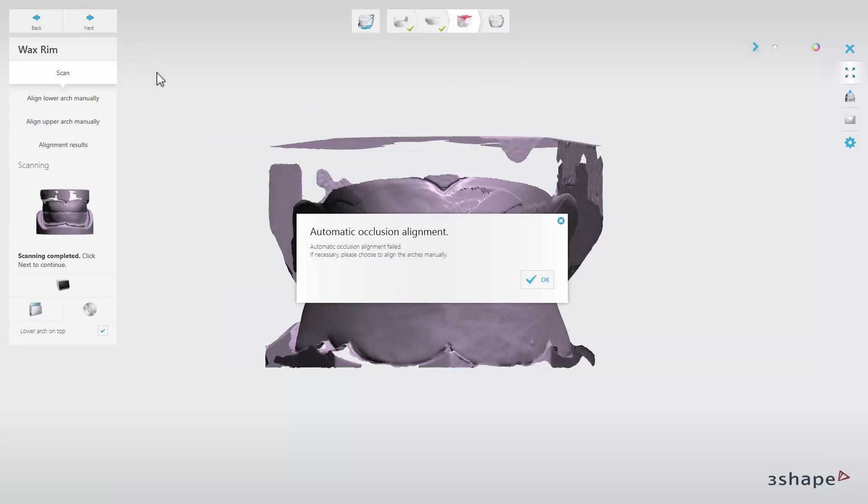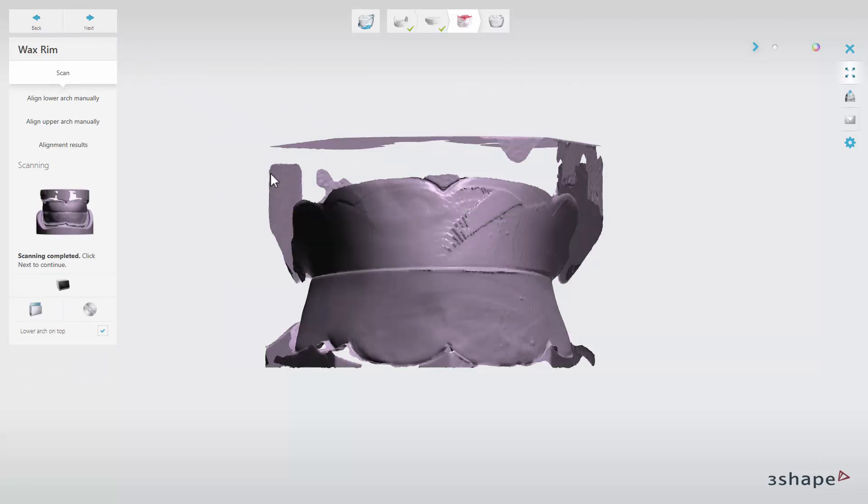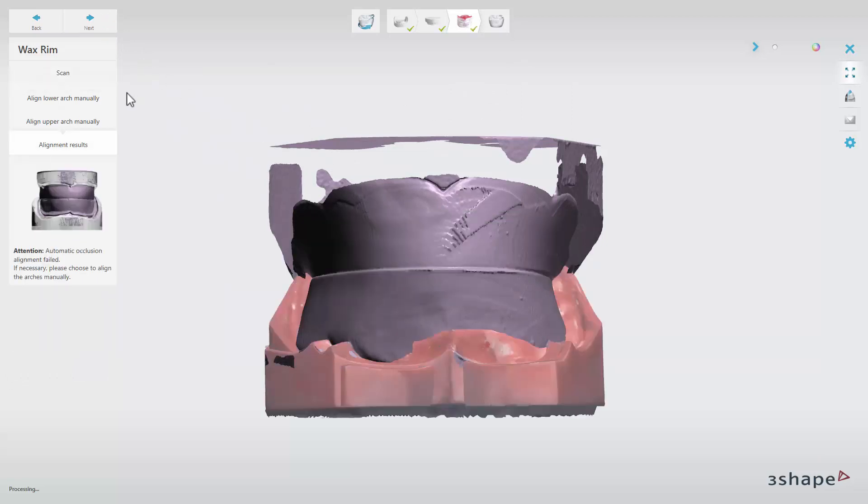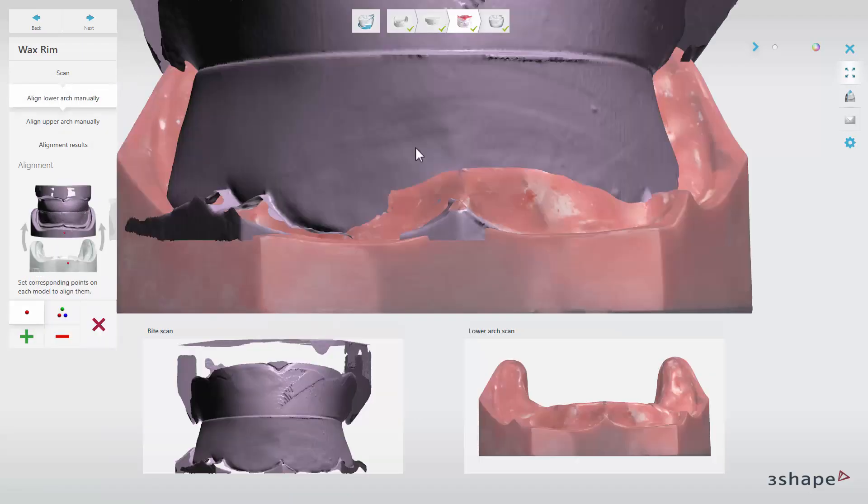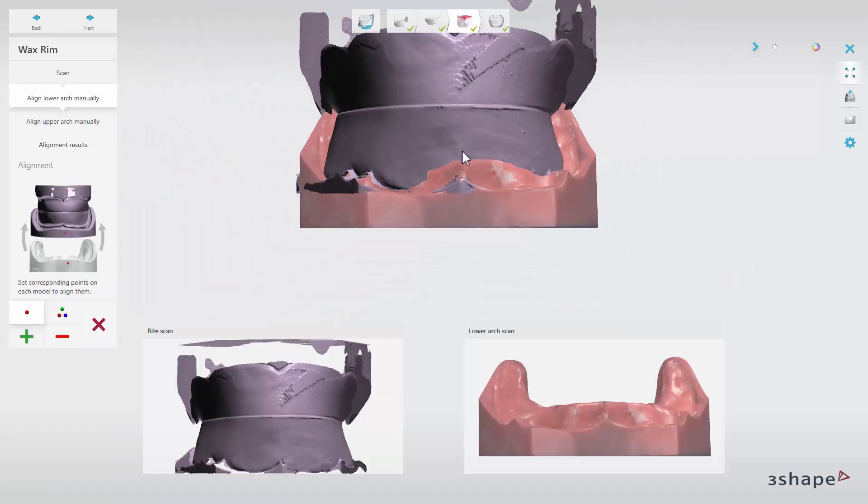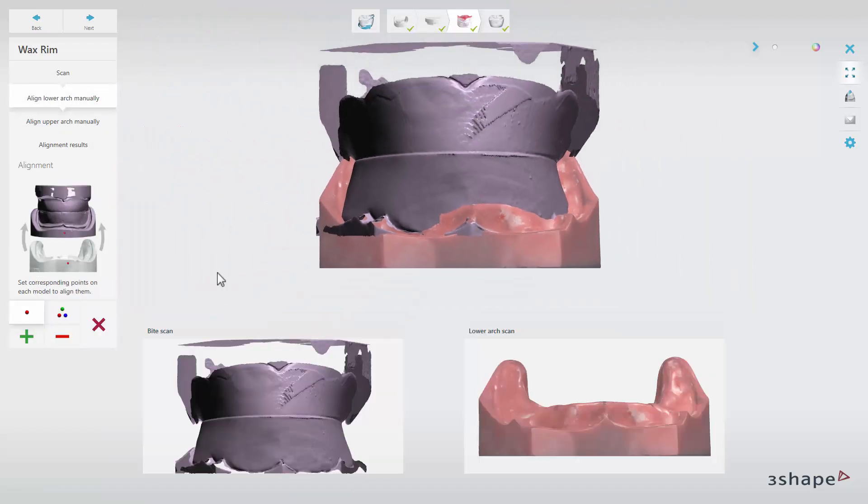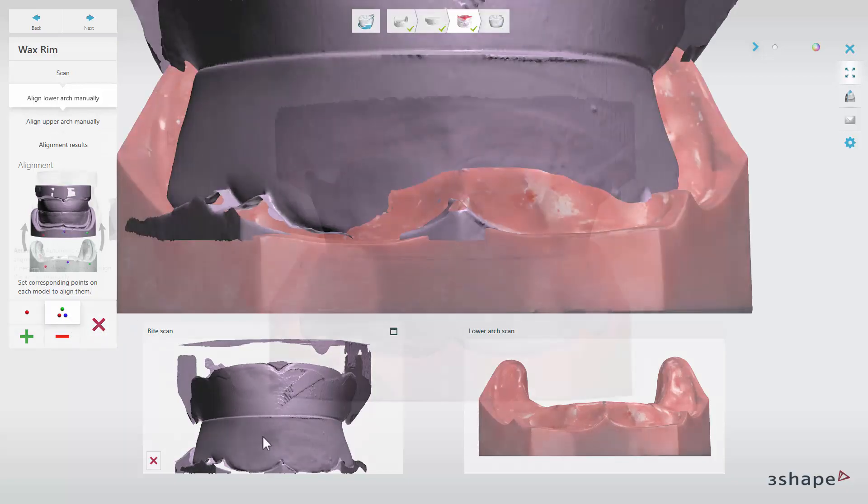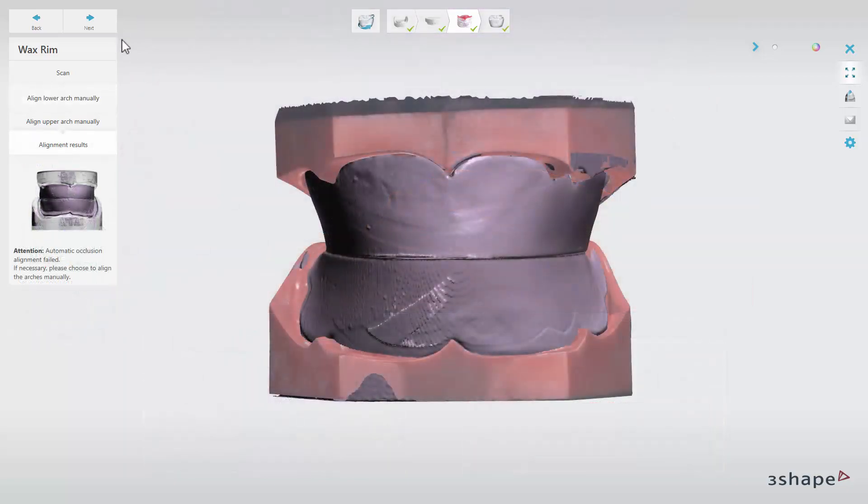In case there is a need, proceed with the manual alignment and click Next.